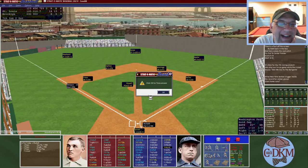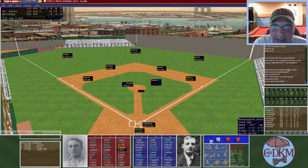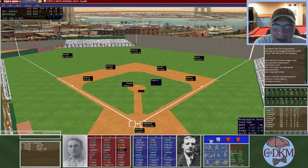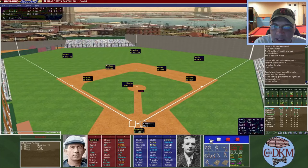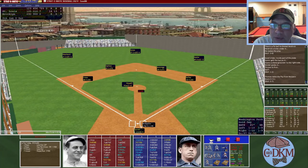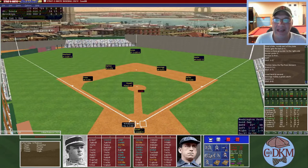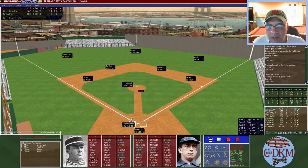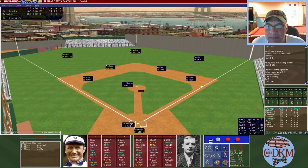Bottom of the seventh: Sheckard flies out to center. Keeler, oh for four on the day, is out again — two down. Fielder Jones grounds to McGann — a one-two-three inning. Top of the eighth: Donlin, four RBIs including the big three-run blast, gets out — one down. Robinson grounds out to Kelly. Keister grounds out to first — another one-two-three inning for St. Louis. Brooklyn trails fourteen to eight heading to the bottom of the eighth.